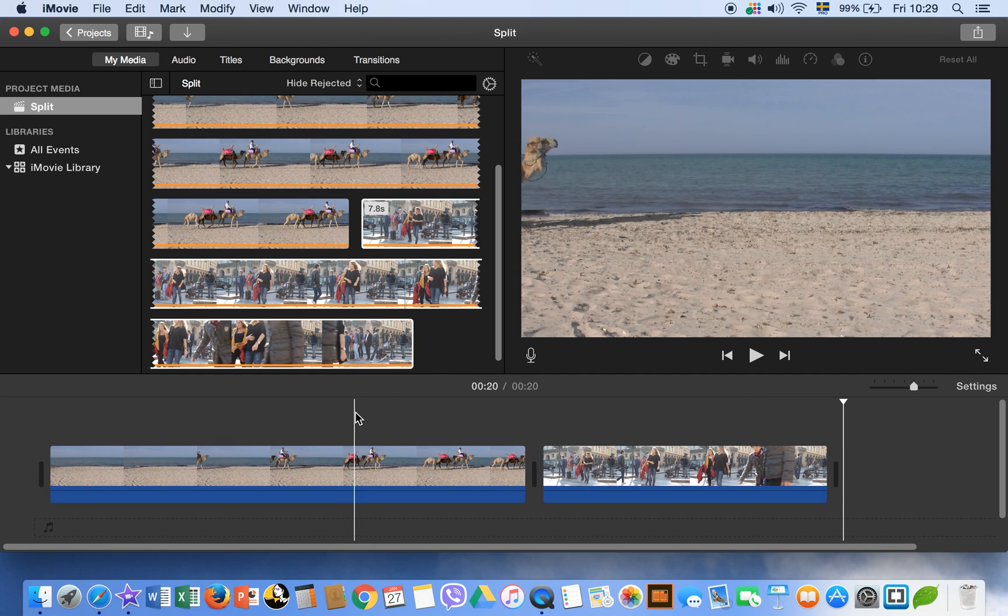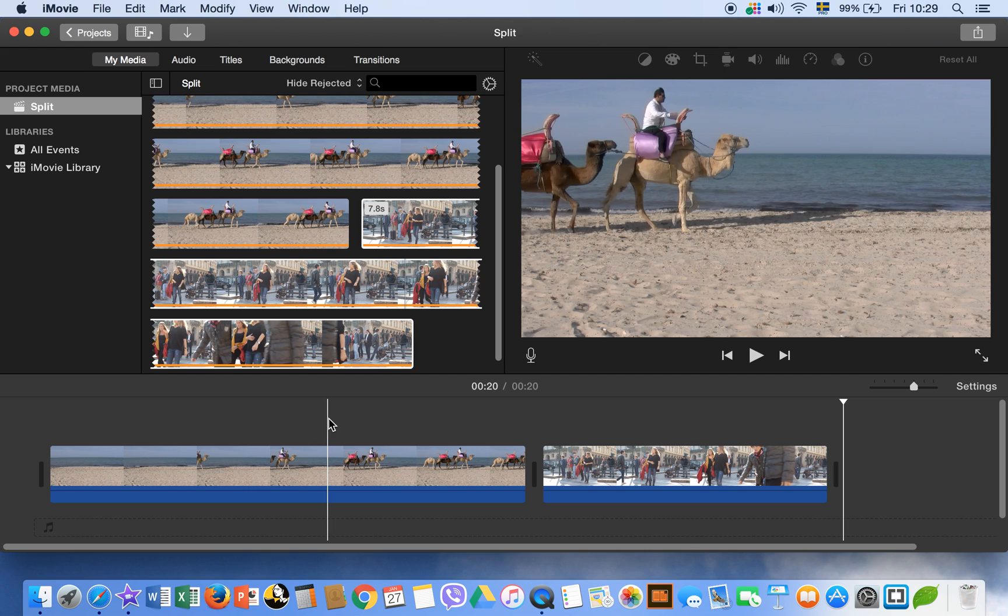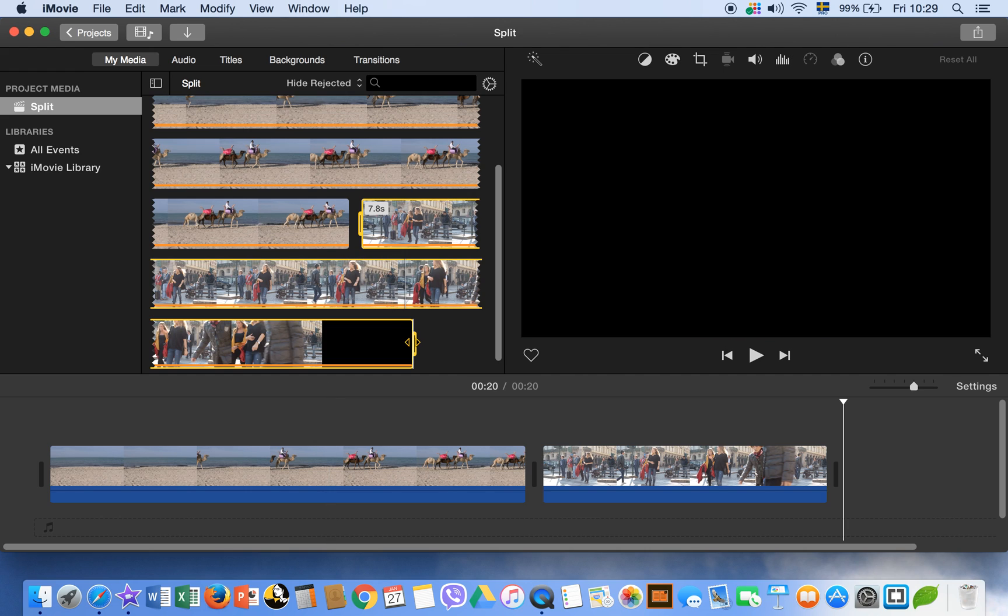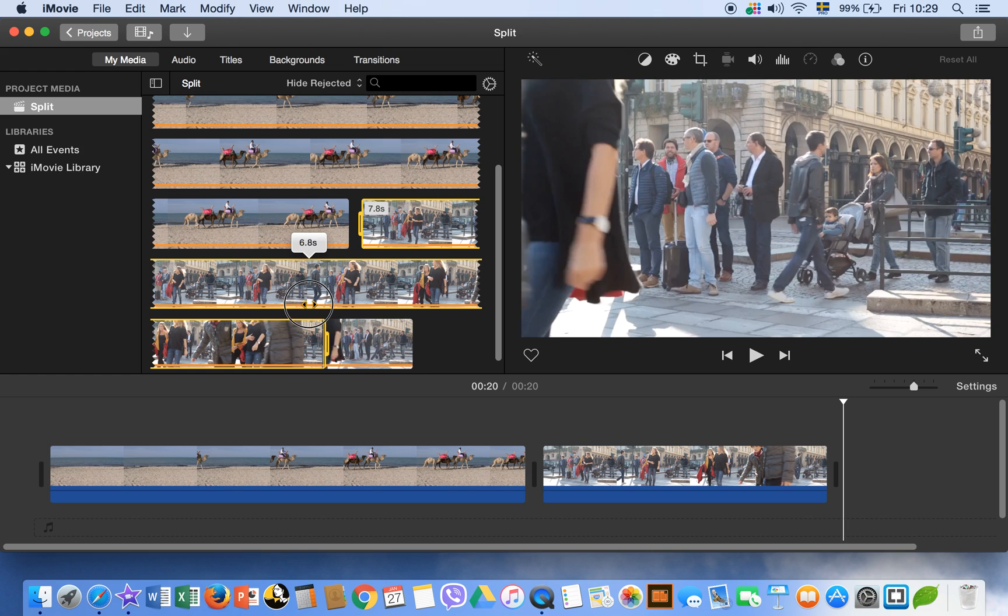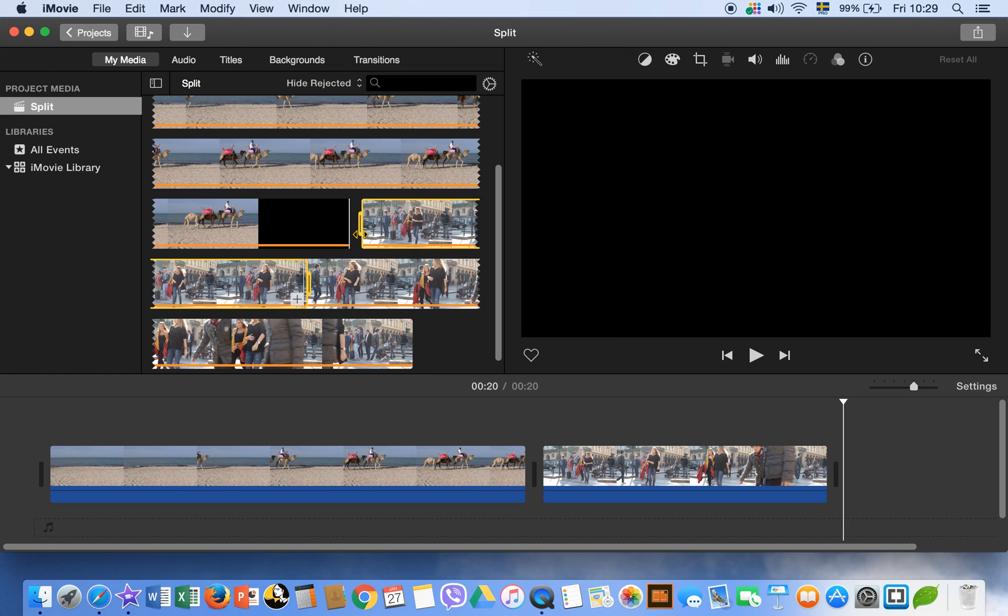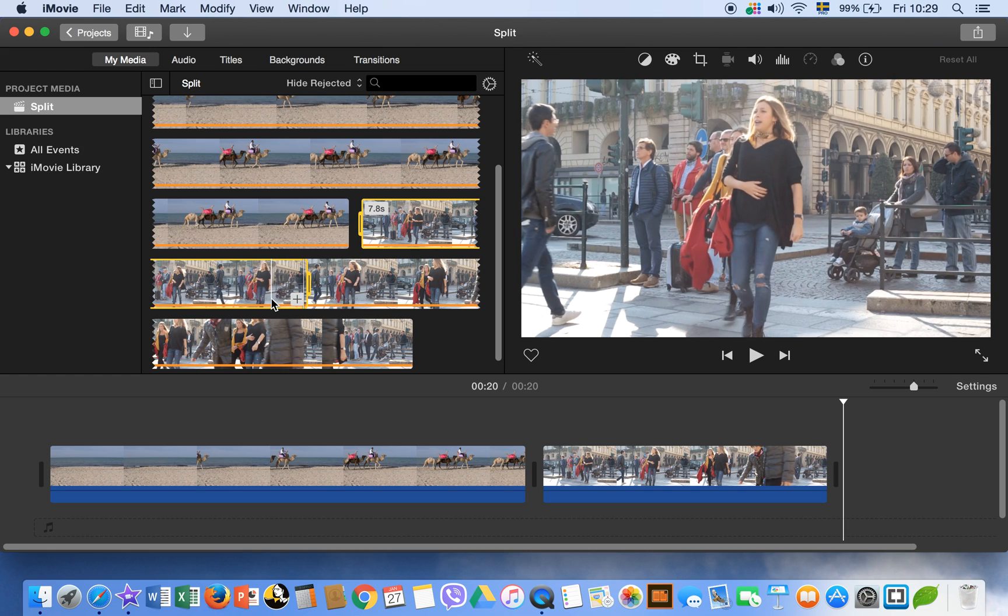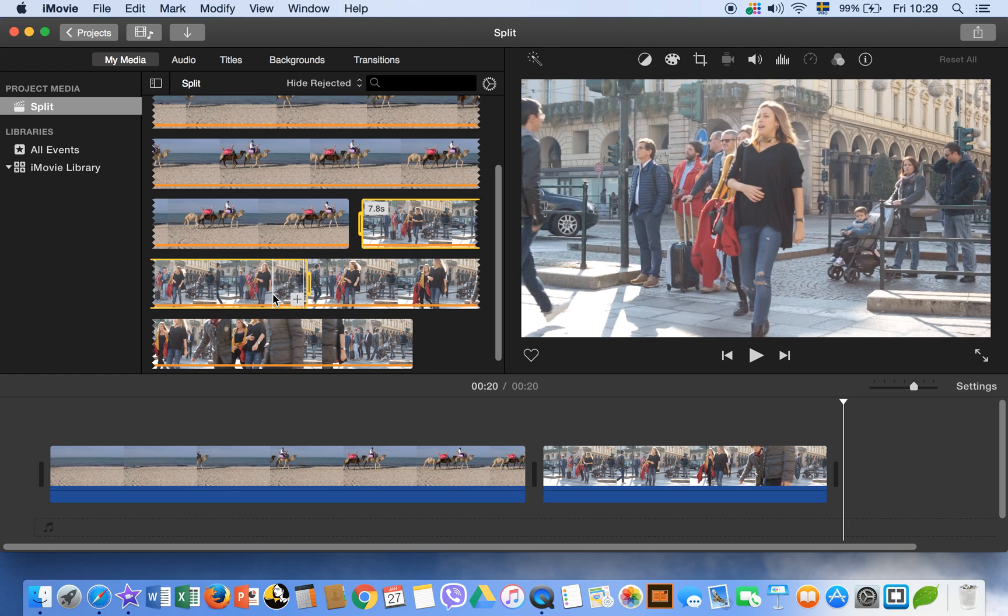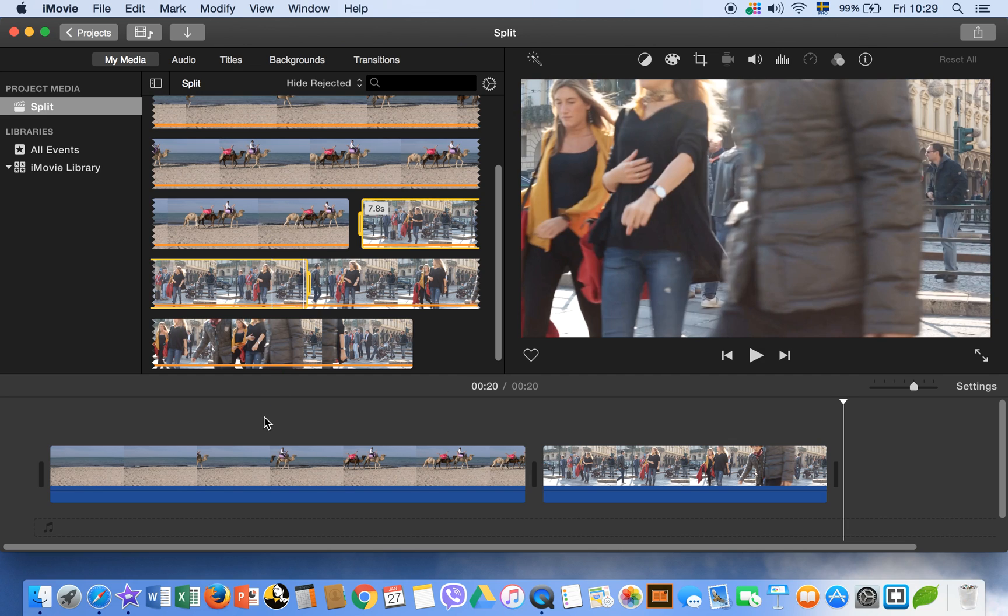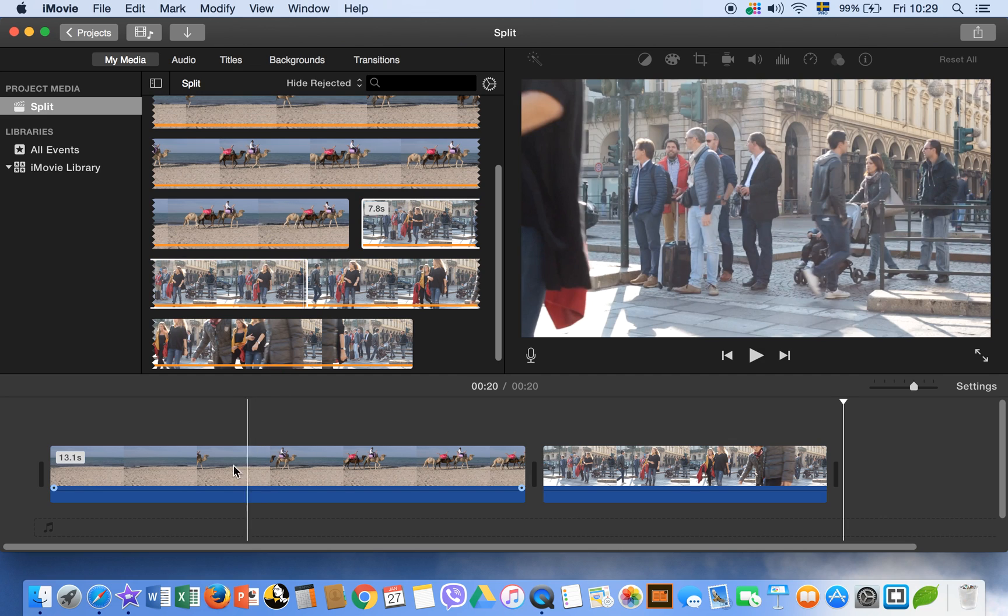There is another thing which is very useful as well. I think that is the option of connect. For example, if we choose this area, okay, and we want to put it here but we don't want to split our clip, we just want to connect it.